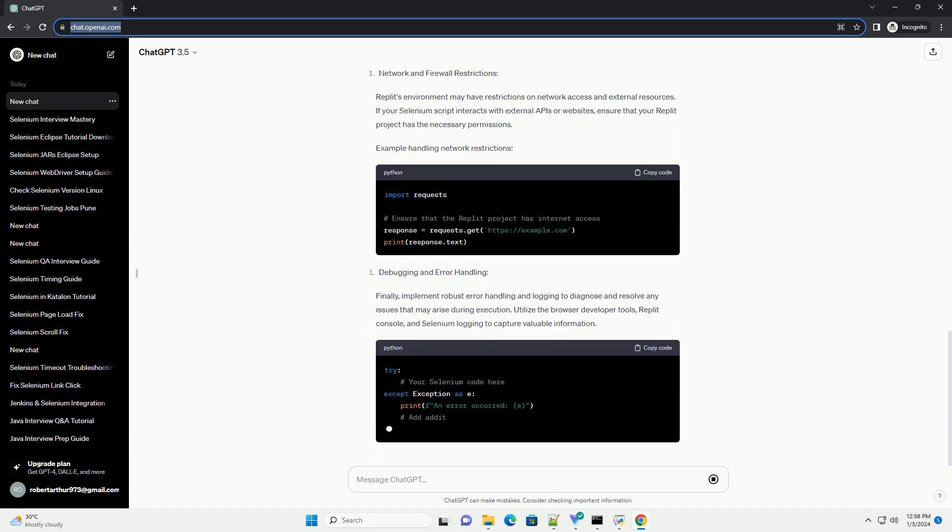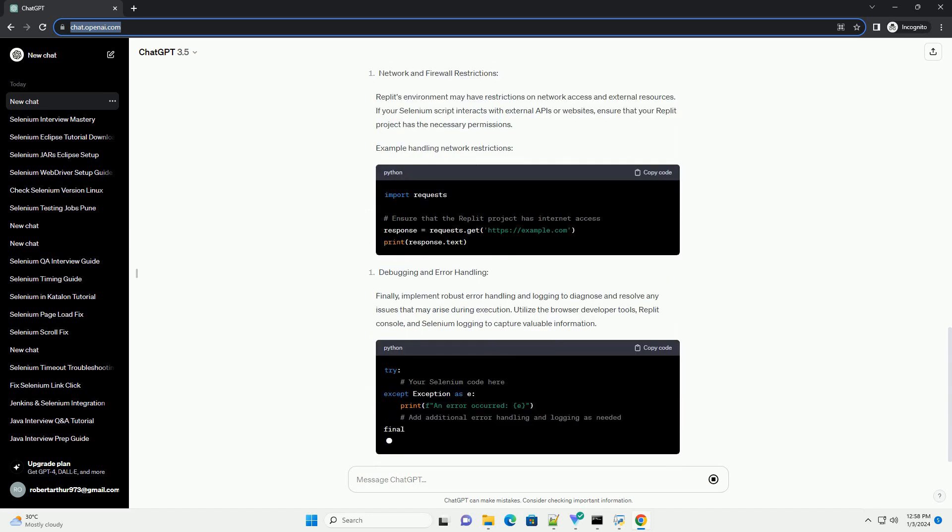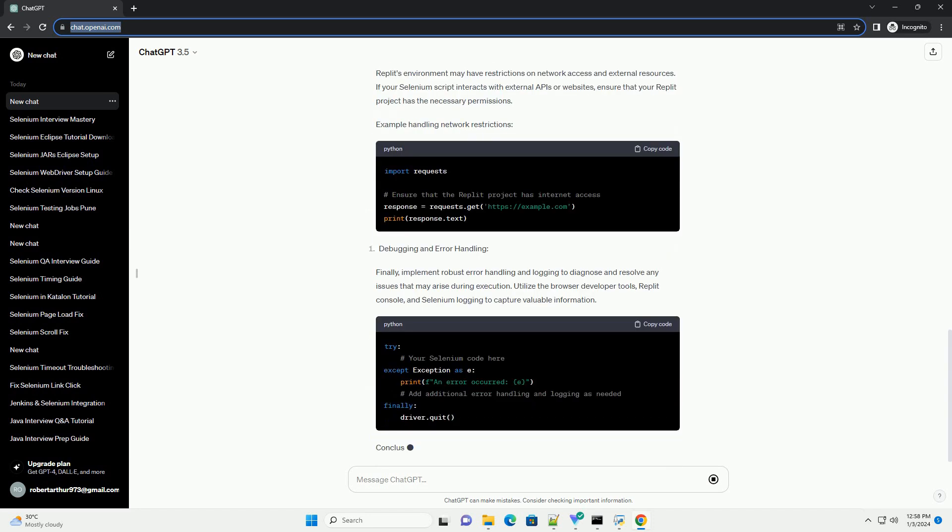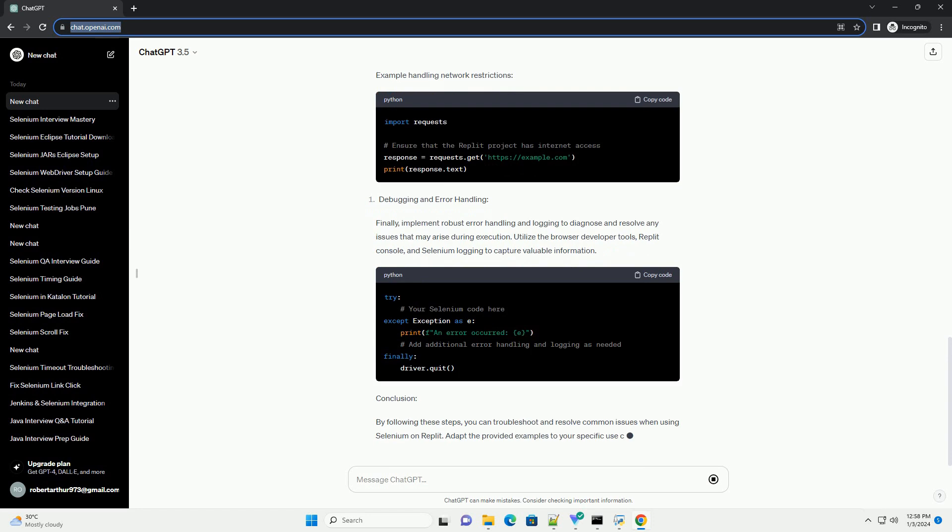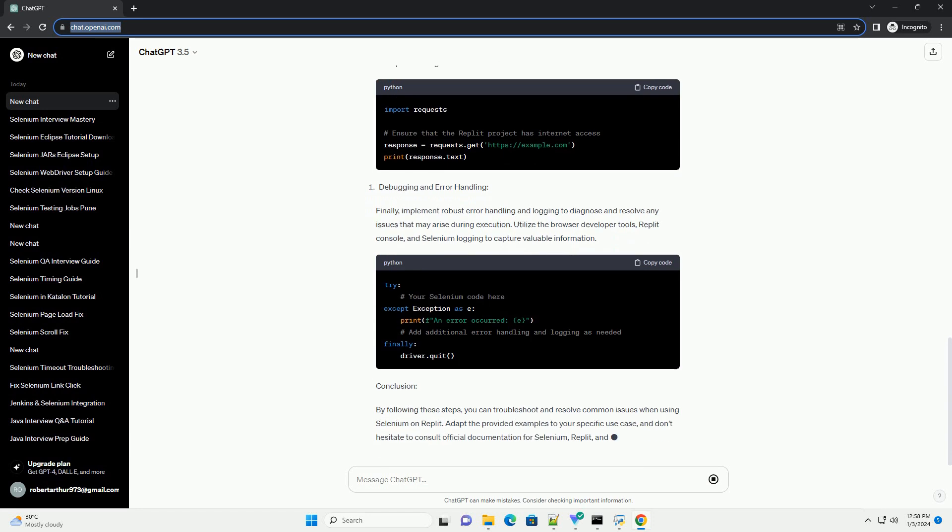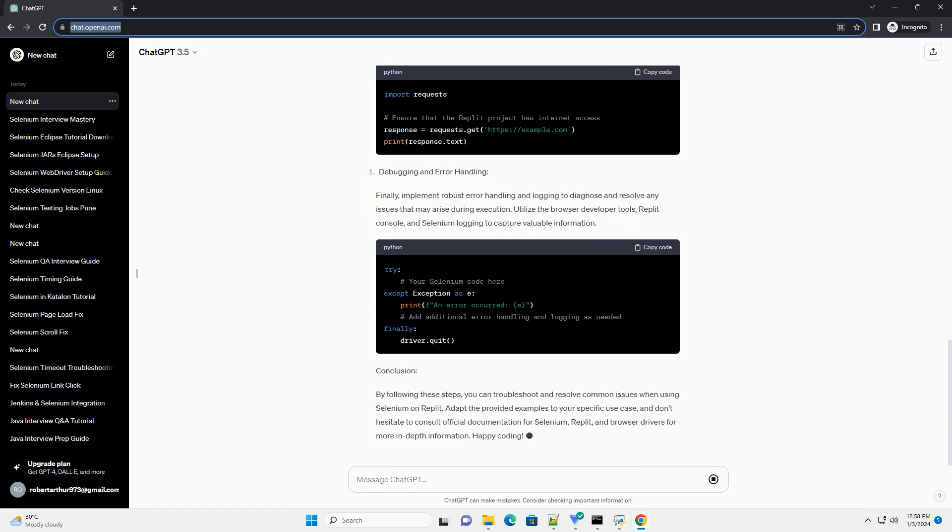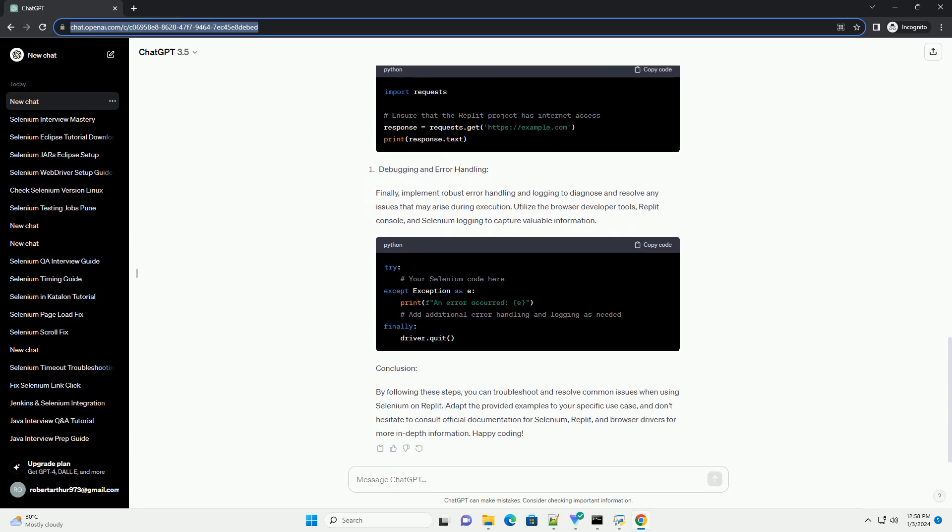To get started, create a new Replit project and select the appropriate programming language, example Python. Make sure to install the necessary packages by adding the following lines to your requirements.txt file. Replit will automatically install these dependencies when you run your project.